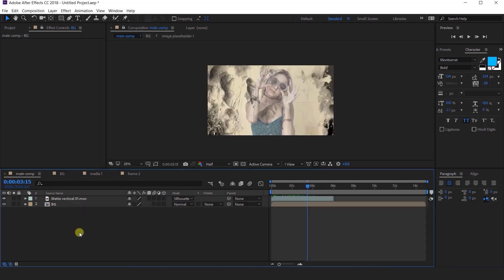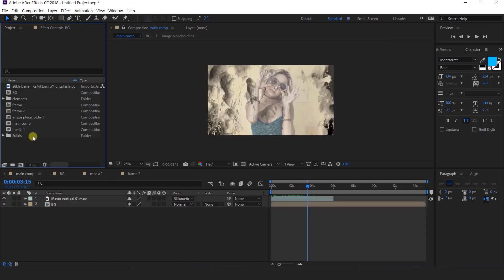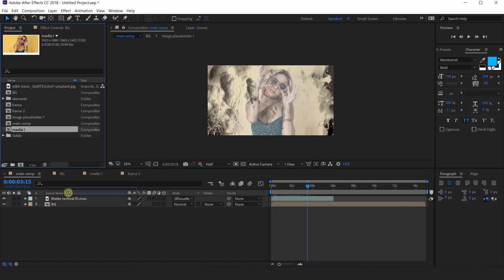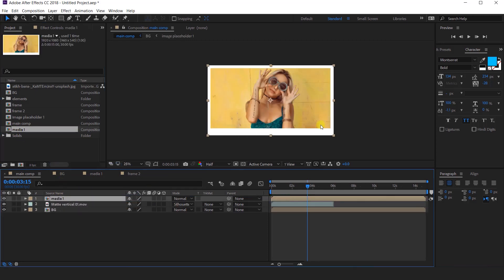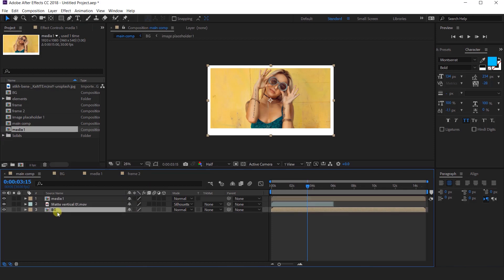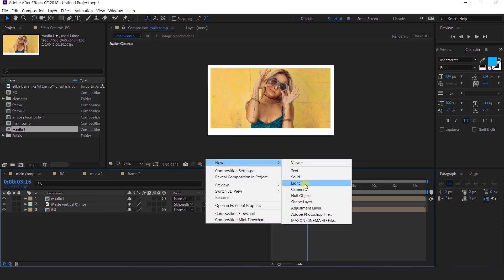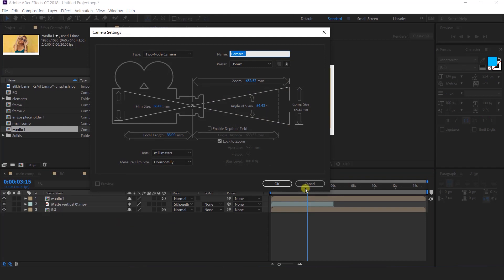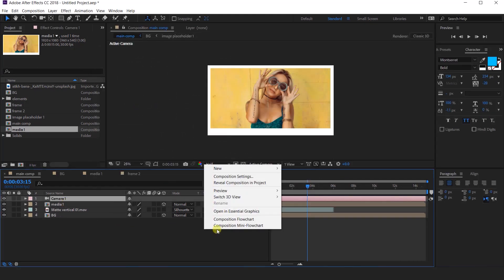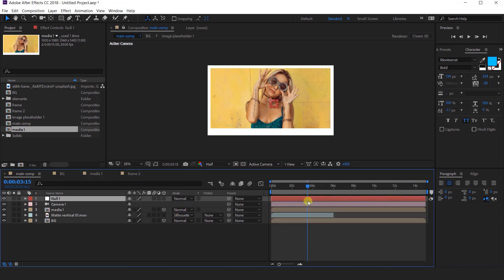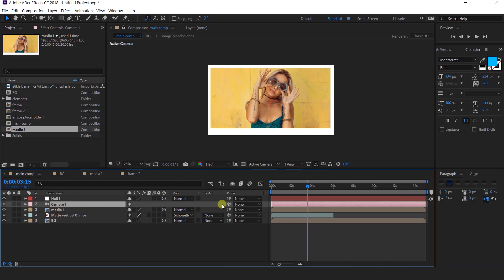Now go back to the main composition. Go to the project window and import media 1 comp into the timeline. Then select both the background layer and media 1 layer and convert into 3D layers. Now we need to create a new camera — I am using a 35mm preset camera. Then create a null layer, convert it into a 3D layer, and parent the camera with the null layer.